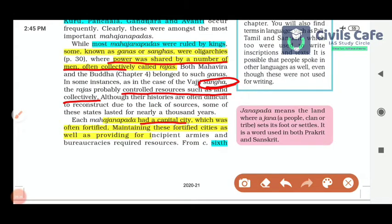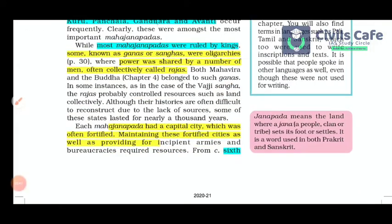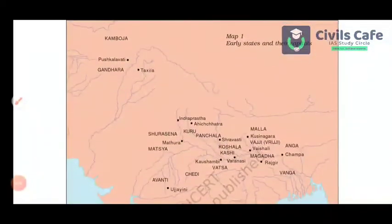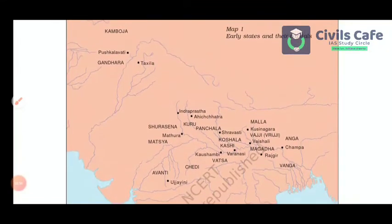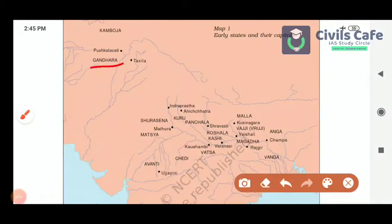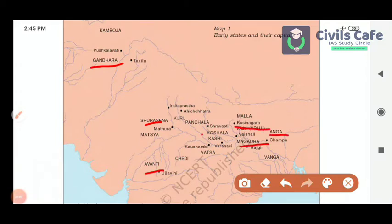Each Mahajanapada had a capital city which was often fortified — to prevent external attacks, fortification was the norm during those times. Maintaining fortified cities as well as providing for armies and bureaucracies required resources. The given map shows the early states and their capitals, including Gandhara, Surasena, Avanti, Magadha, Vajji, Anga and Koshala.